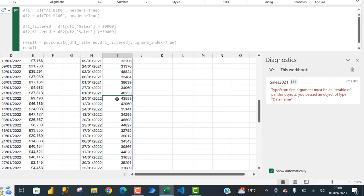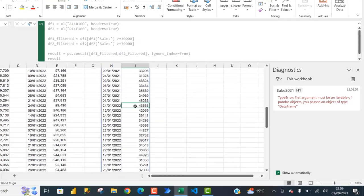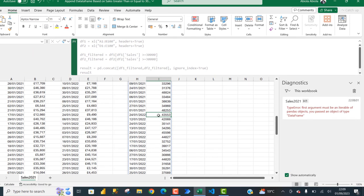You can actually replicate the same thing in Excel using Excel worksheet functions, and also in SQL Server. In the next video I'm going to show you how to do the same thing in Excel using worksheet functions. I hope you enjoyed the video — if you did, please like, share, comment, and subscribe to my channel. Cheers!